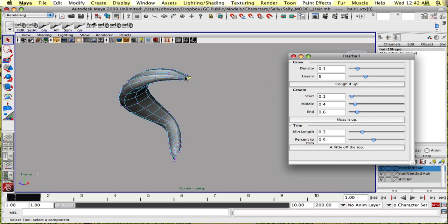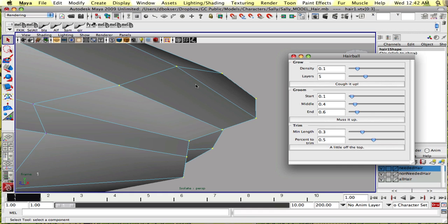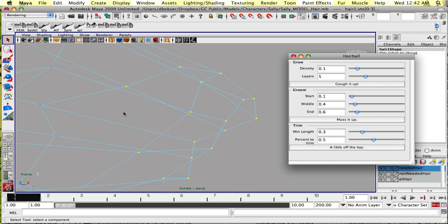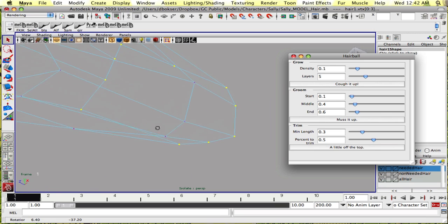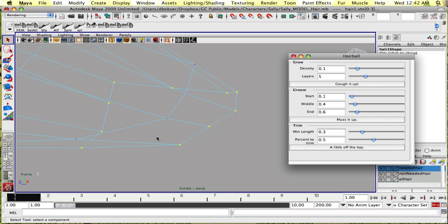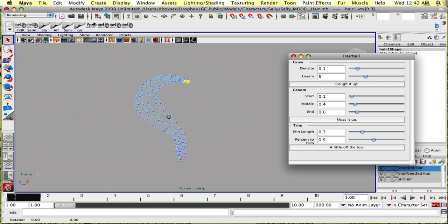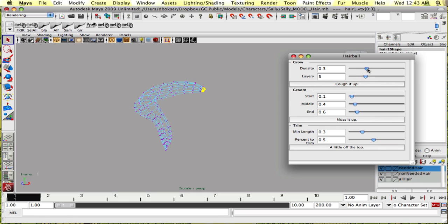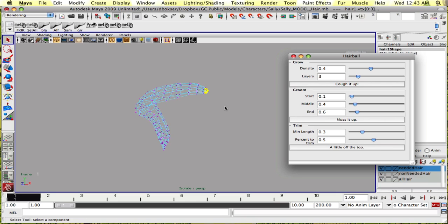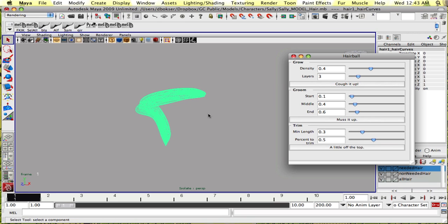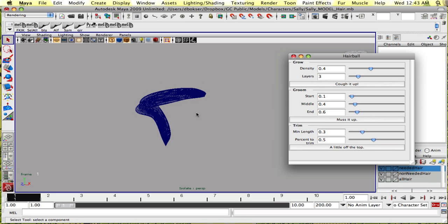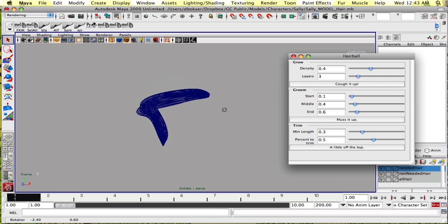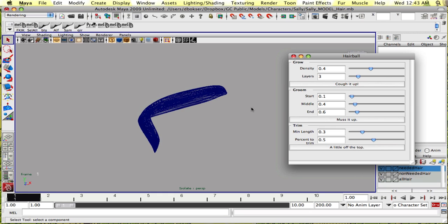Again, let's select the first edge loop and put the density to around 0.4 and the layers to 3. Once more, 'coff it up,' and now we could see better what's happening.